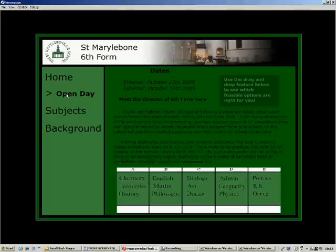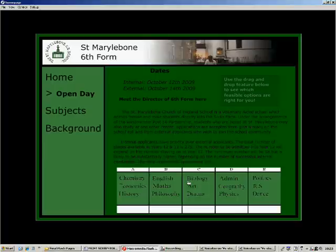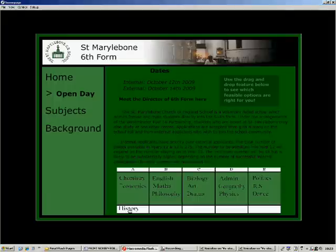On the Open Day page you can find a date and a brief introduction to the Open Day, and you can use this feature to allow you to drag and drop different subjects from the option blocks below, which you can just click to pick up, to find a feasible range of subjects which you can take.